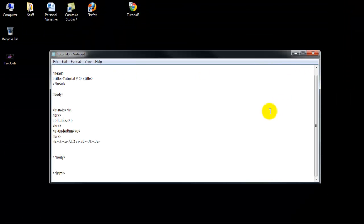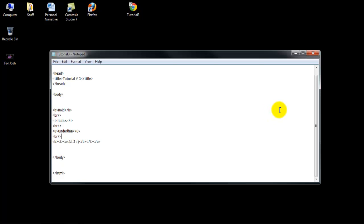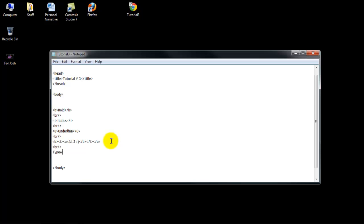And then if I want to do typewriter font, or typewriter text, it's called, also known as monospaced font, because the spacing between the letters are small, this is really easy. I'm just going to go ahead and make a new line for that. And typewriter text. And basically you just make a tag with a TT inside, and then you end that.